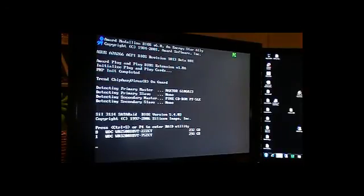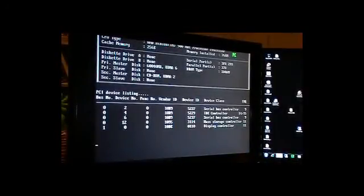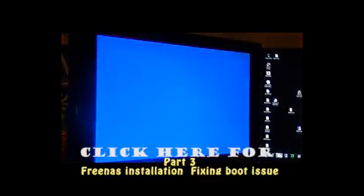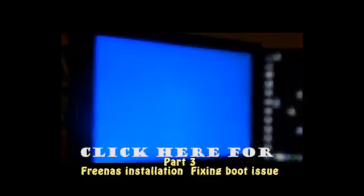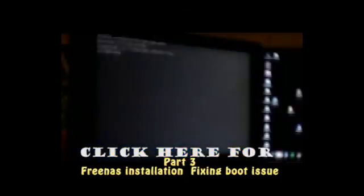To fix that problem, we need to disconnect the RAID card we installed. We need to disconnect that and make sure we boot from the CD to install the software. Let's do that. We'll be back.